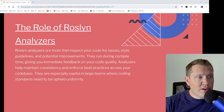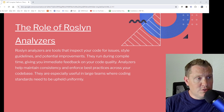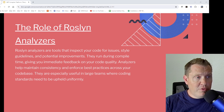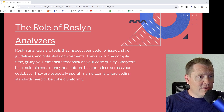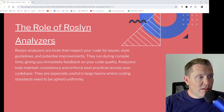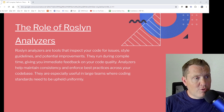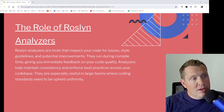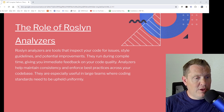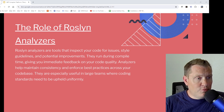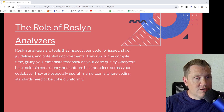Roslyn analyzers are tools that inspect your code for issues, style guidelines, and potential improvements. They run during compile time, giving you immediate feedback on your code quality. Analyzers help maintain consistency and enforce best practices across your codebase. They're especially useful in large teams where coding standards need to be upheld, so being able to build in and enforce these code standards is a huge thing.